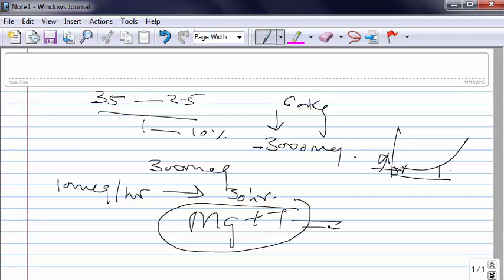So that's about hypokalemia and its management. Thank you for joining me. Join me for management of hyponatremia in next video. Thank you very much.